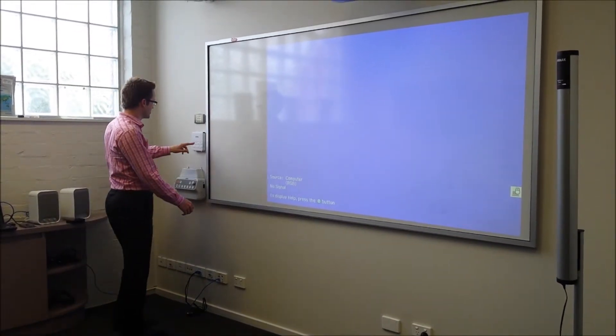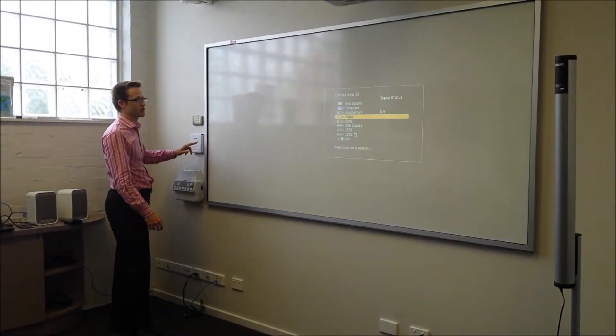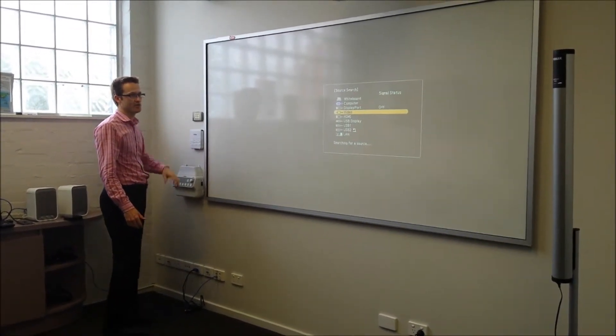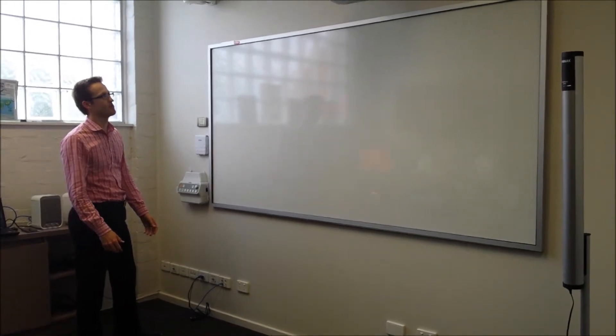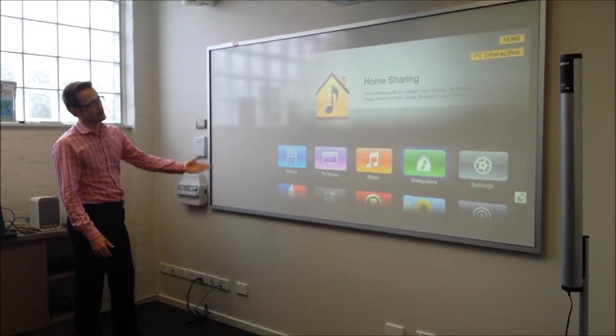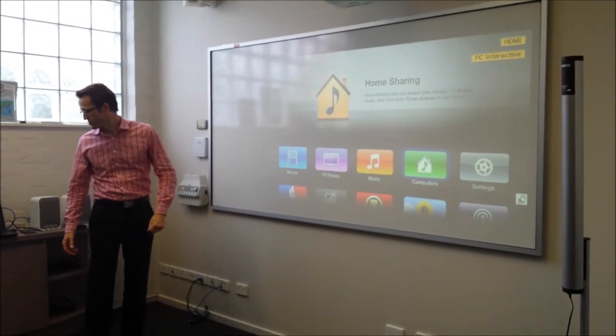We tie it in with your system so that if you go to your control panel, if you're using one, and you select the appropriate input, up comes Apple TV.